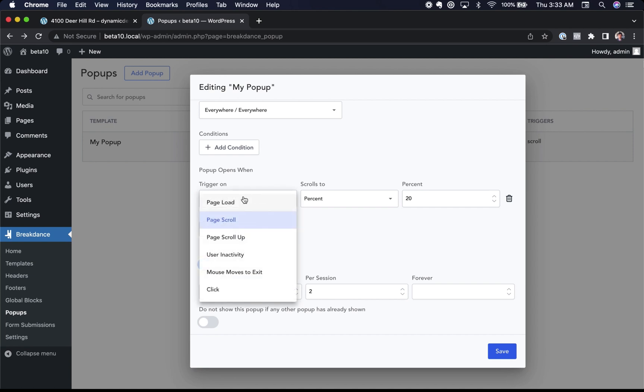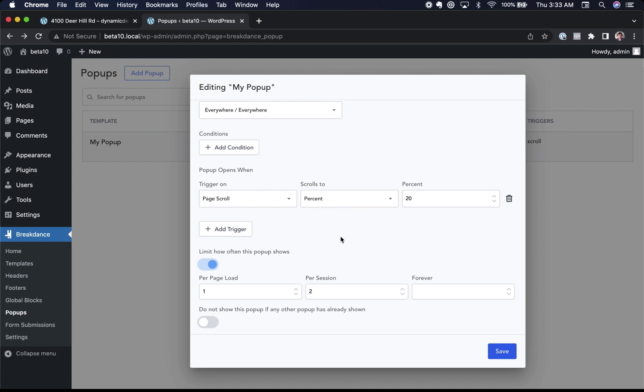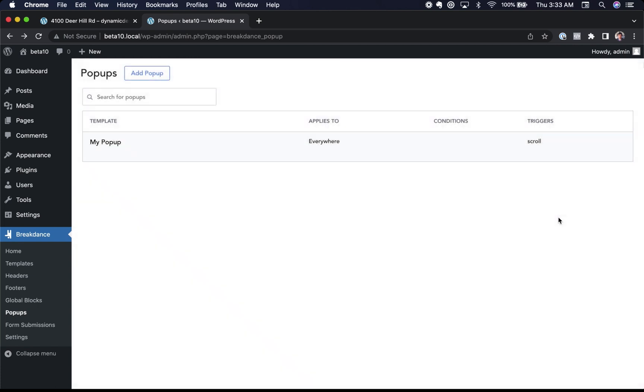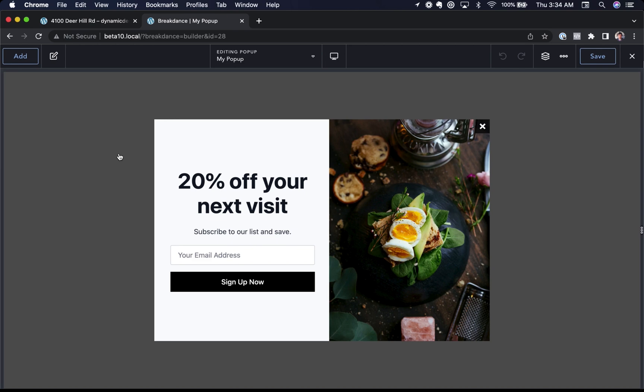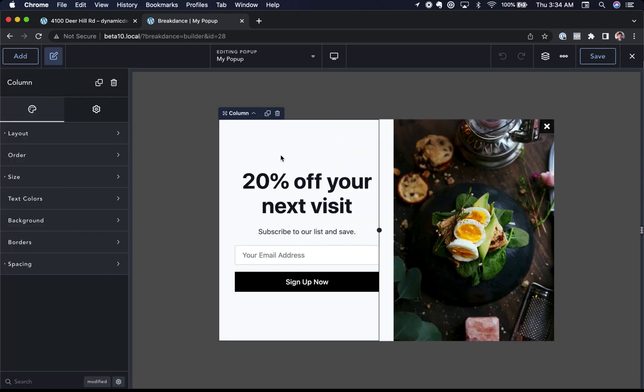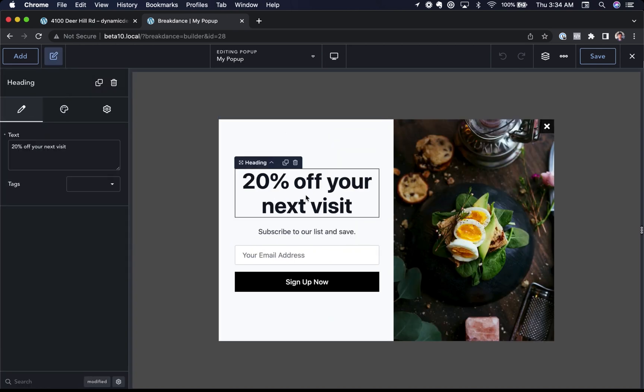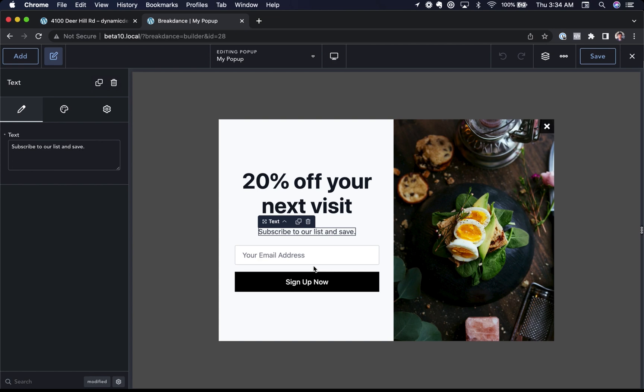We can control how often the pop-up shows. You have a lot of flexibility with pop-ups. Let's go ahead and edit this pop-up in Breakdance. So you can see how it works. Here is the pop-up and you just design your pop-up in Breakdance like you design anything else.